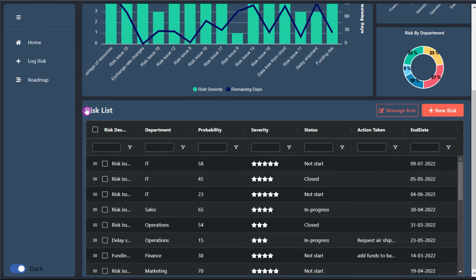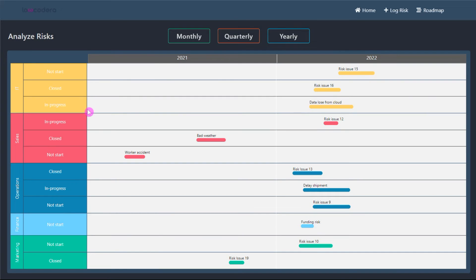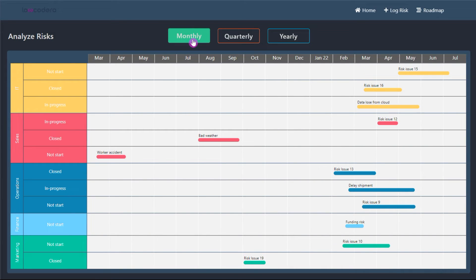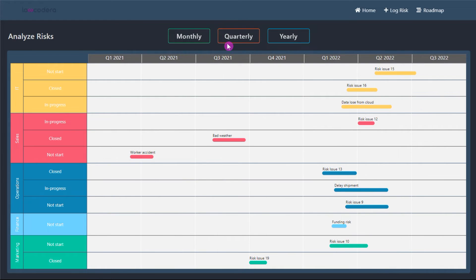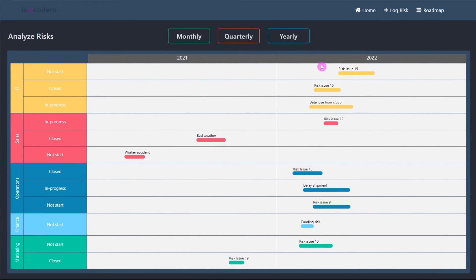We can have a very accurate view of the timeline on the roadmap screen. You can track the duration, the area, and the status in one single view by changing the grid to monthly, quarterly, or yearly.